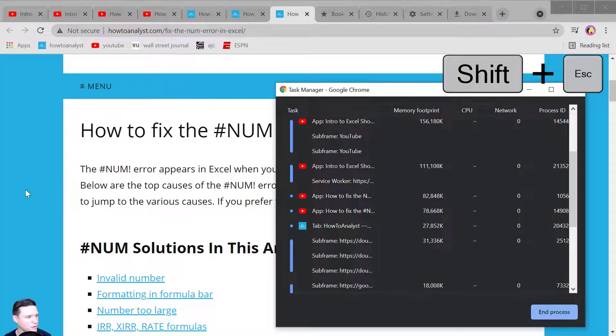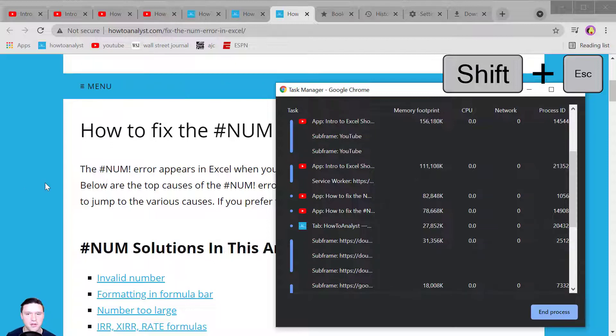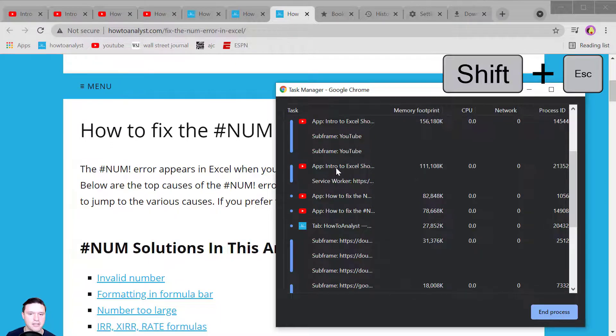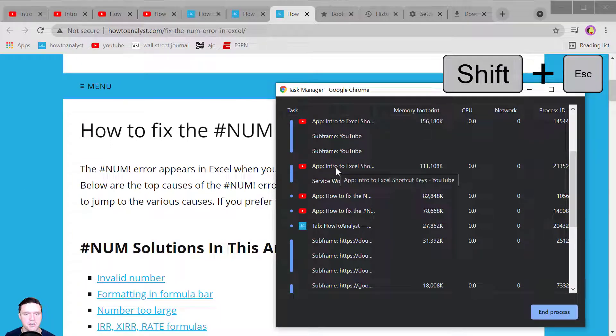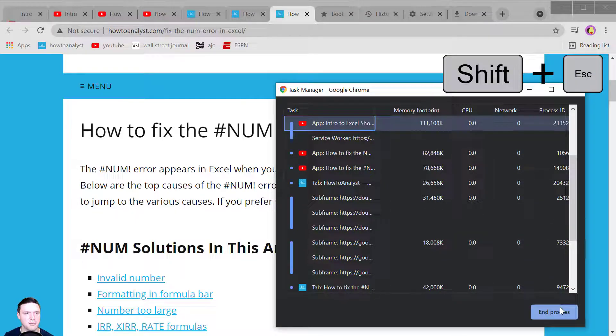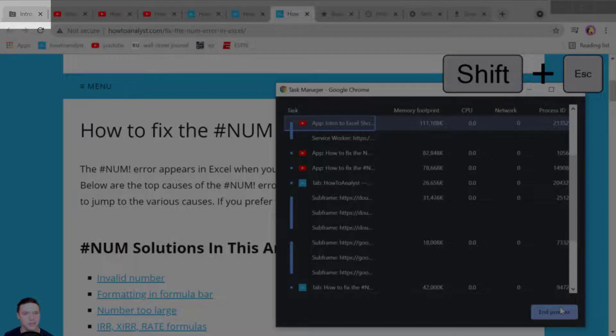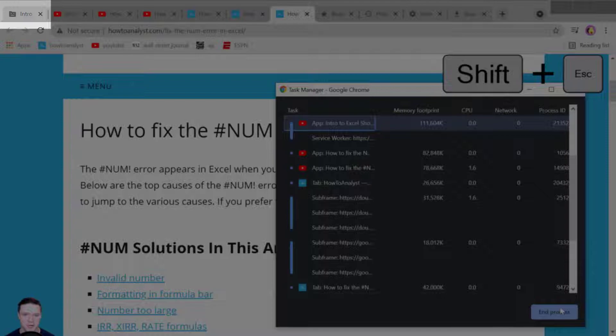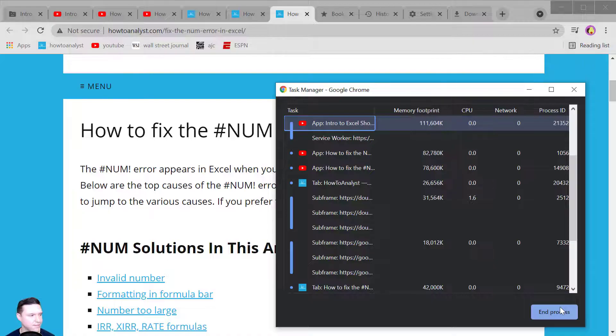Shift Escape opens up the Chrome task manager and you can end a process that might be taking up a big amount of memory footprint so when I click on this and I click on end process you'll see that frown face in the tab associated with the process that I just ended.